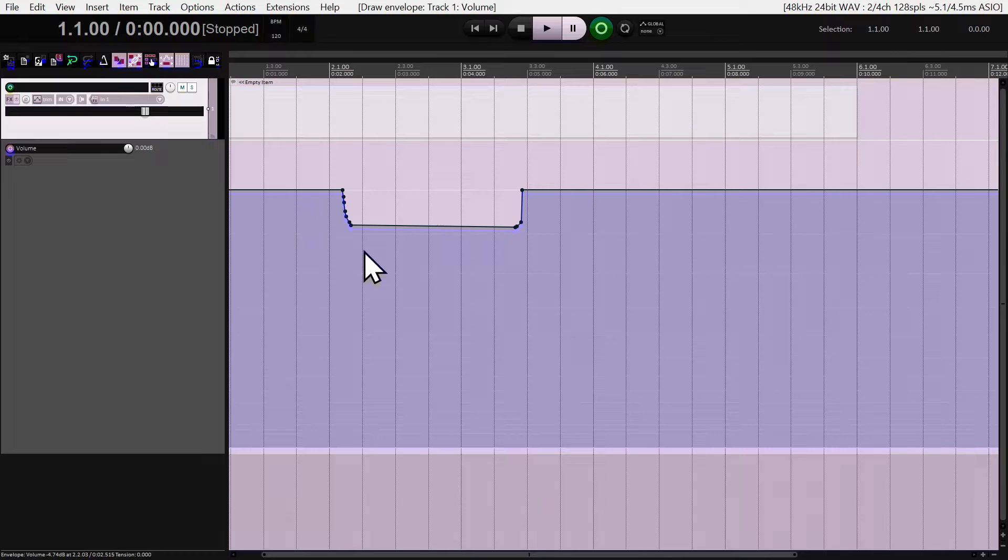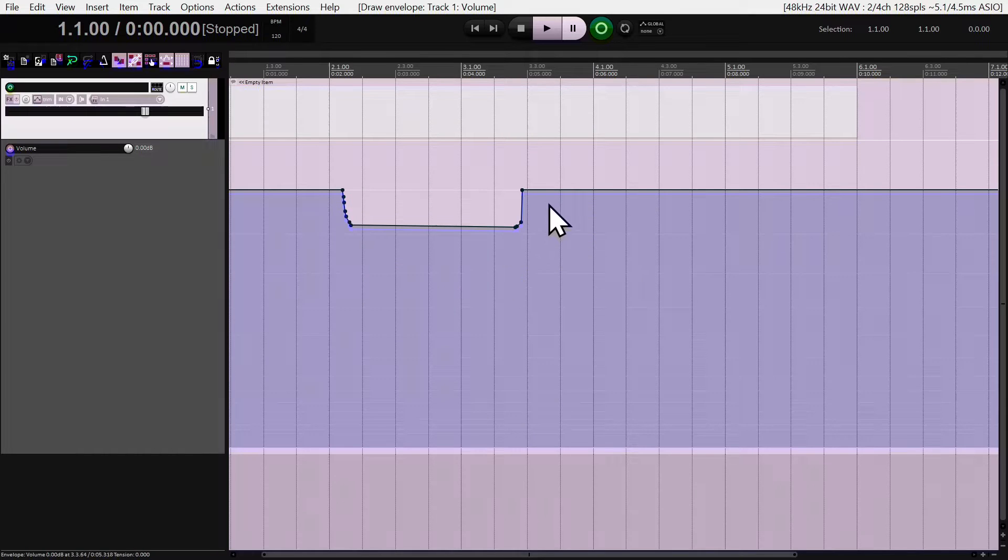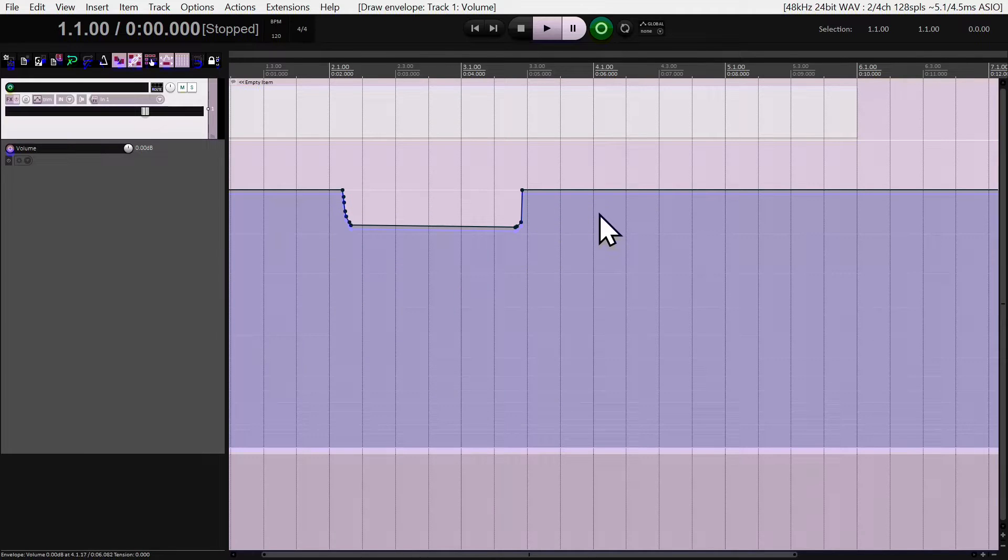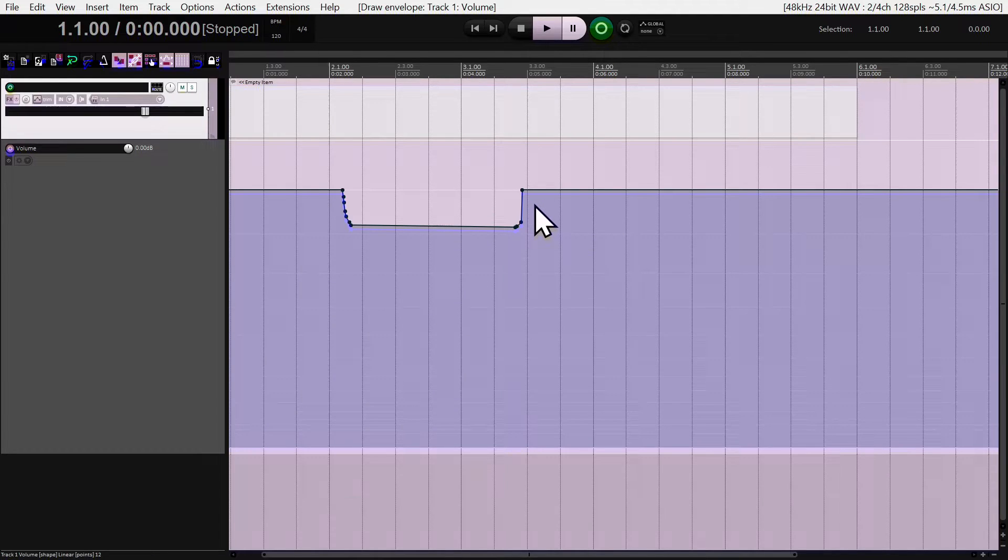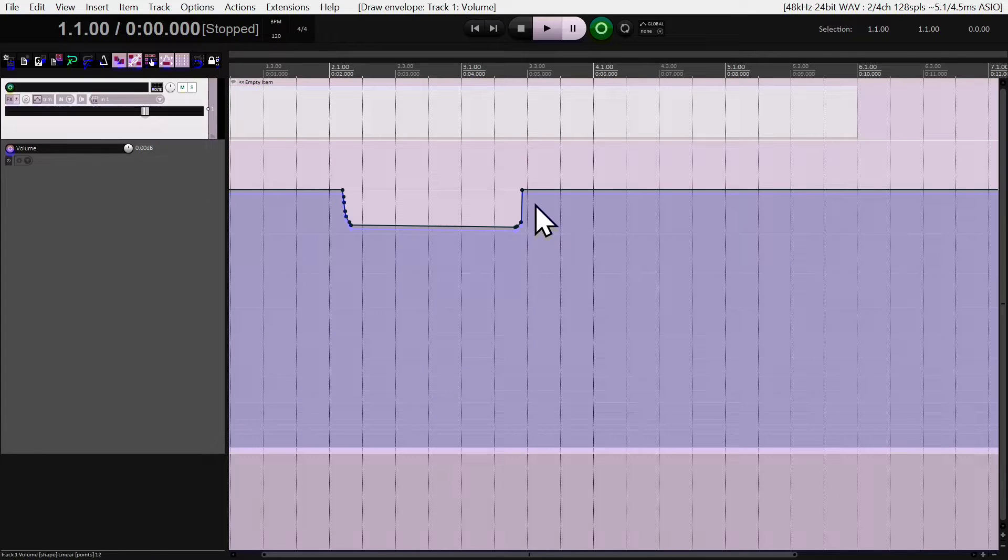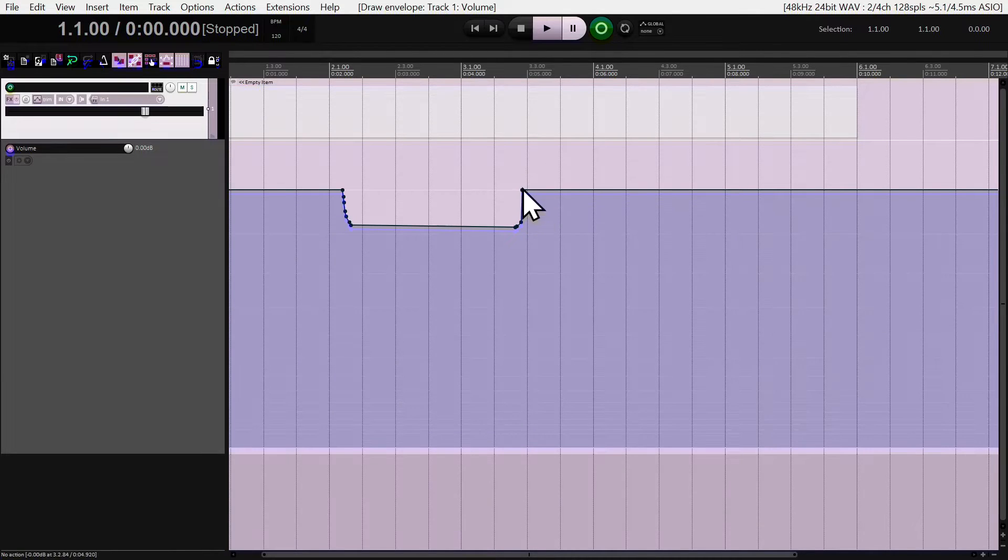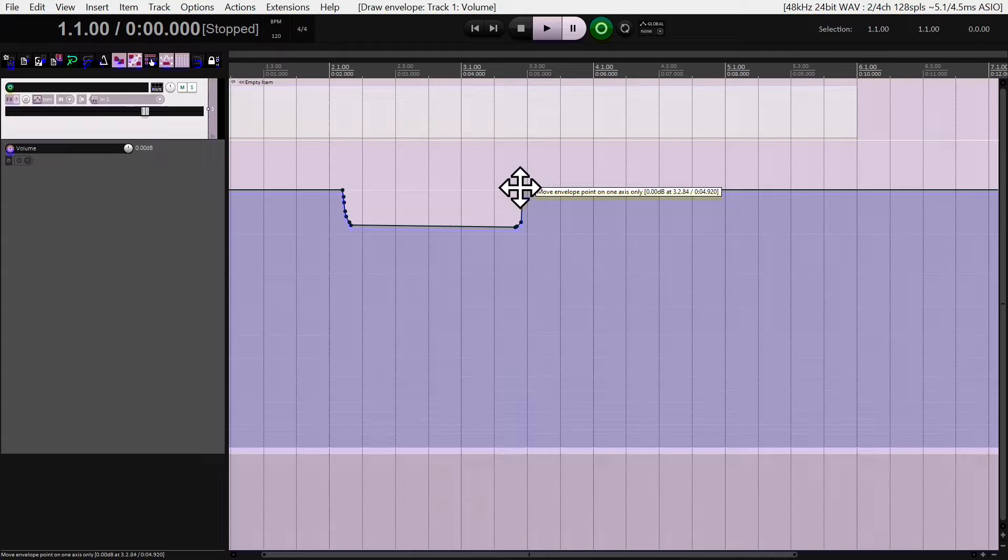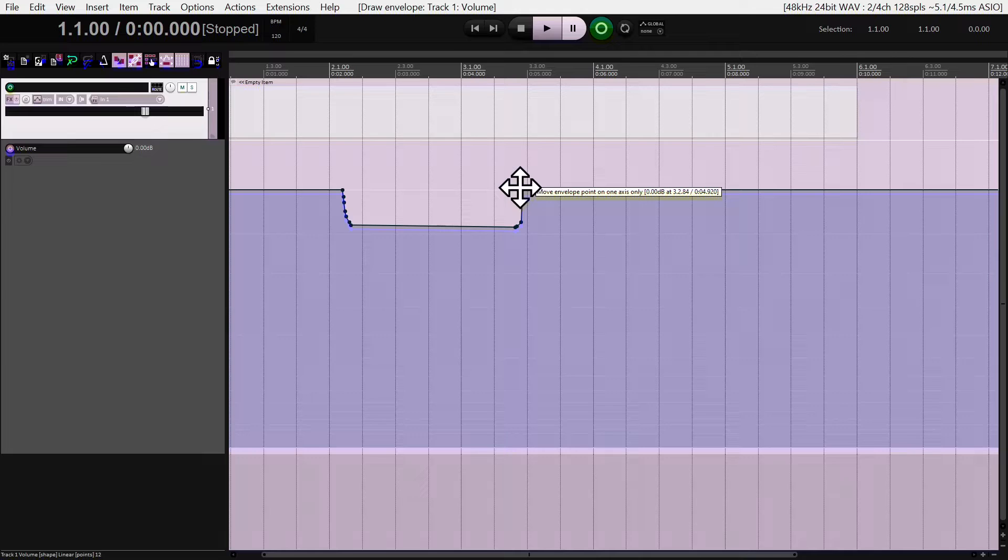There are two ways to do that. The first way is if you want to move this segment as a whole but only in one direction, be it left or right or up and down. You press Control and Shift at the same time on your keyboard, and if you notice it turns into a square with many arrows. The instruction says move envelope points on one axis only, which confirms what's going to happen.